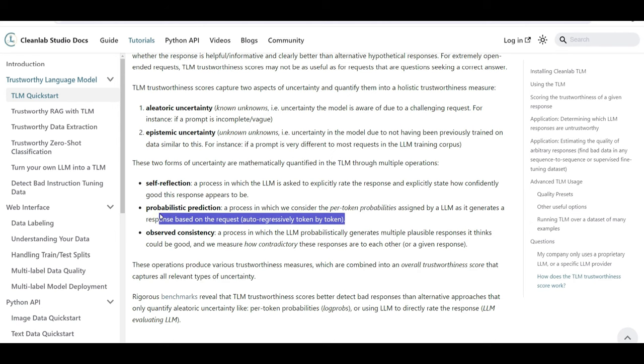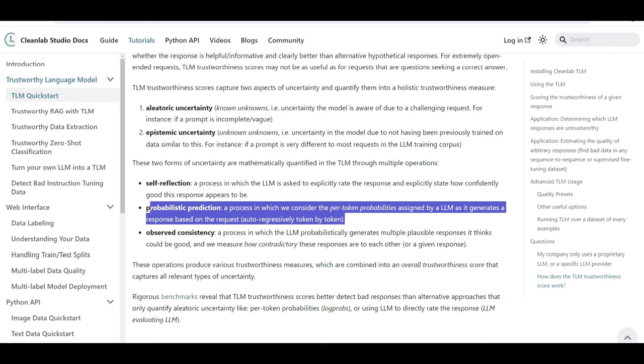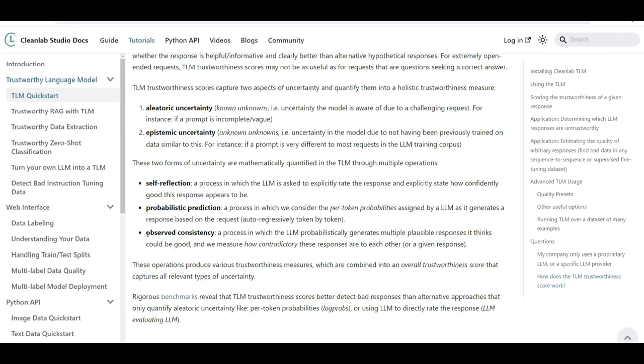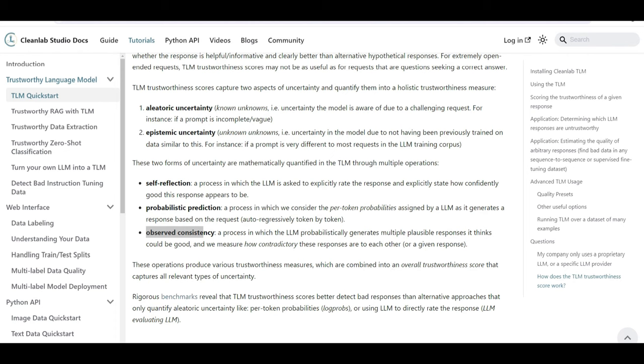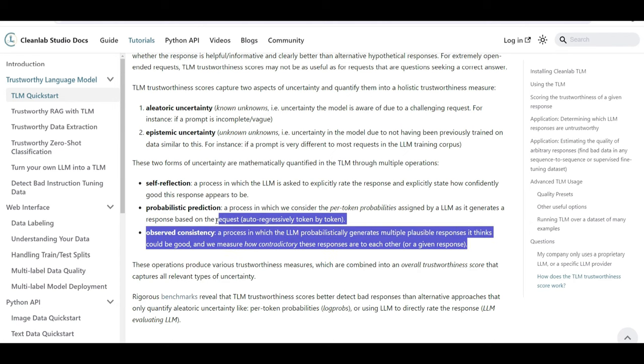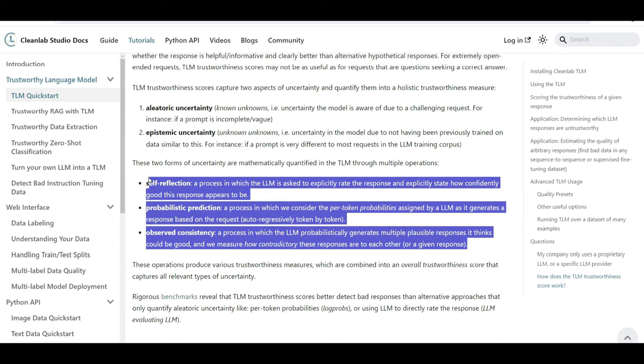So they use it for this type of quantification of uncertainty. And the third one and the last one is observed consistency, which is when you ask these models to answer a question, they can actually generate multiple responses. And the question is how consistent those answers are and also how contradictory they are. If I generate two responses for the same question by LLM and both of them are extremely different, that means it's uncertain about it. So with having these three calculated in place, now CleanLab trustworthiness score can give us good hints back that how we can trust or not to the answer that we're receiving.